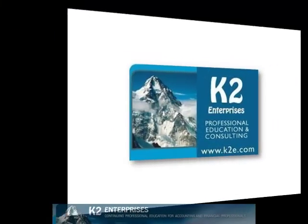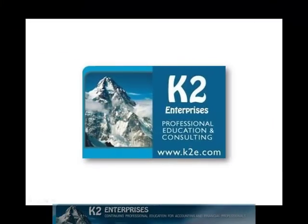On behalf of everyone at K2 Enterprises, thanks for taking time to watch this video tip. For more information on the training courses we offer, please visit our website at www.k2e.com.